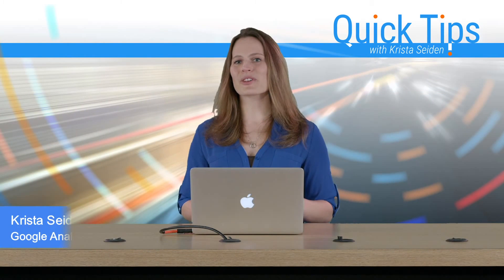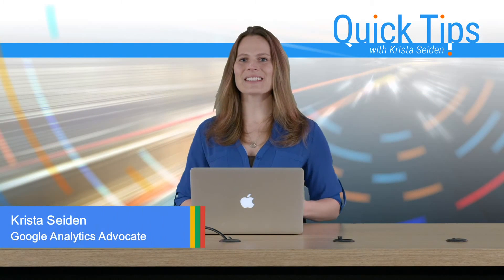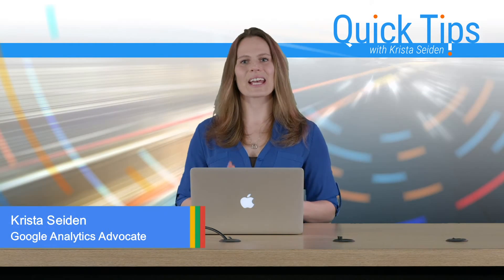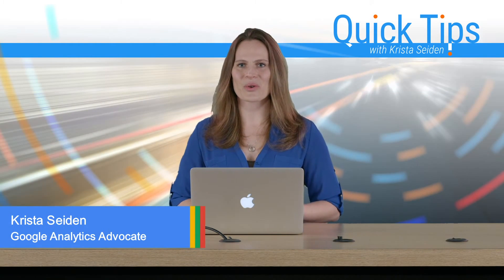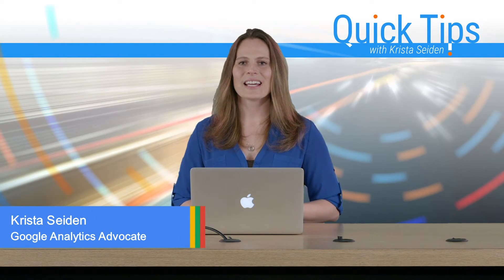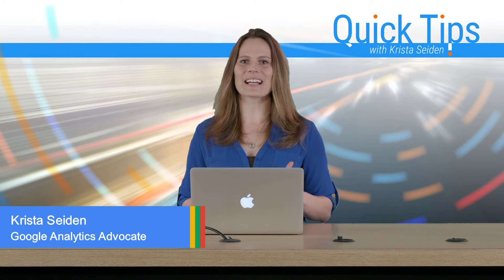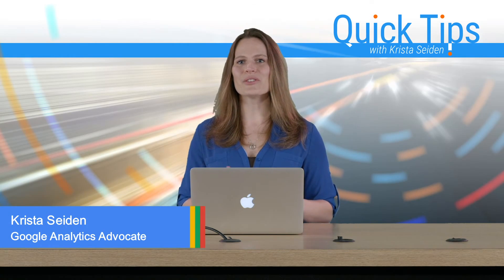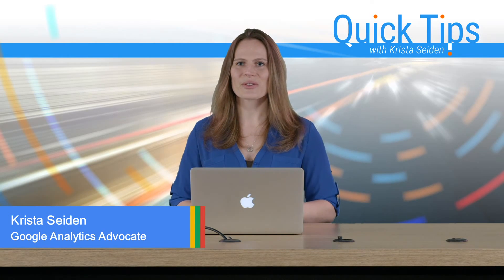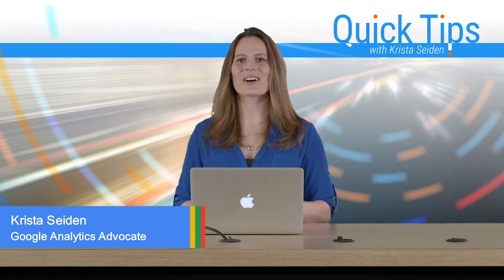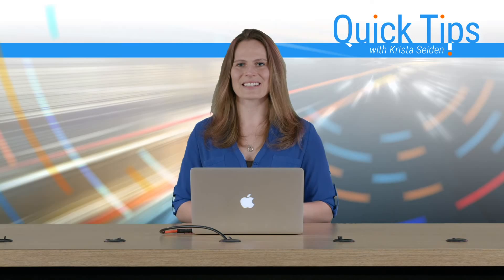Hi everyone. I'm Krista Seiden, analytics advocate and product manager for Google Analytics. In this quick tip today, I'm really excited to tell you about a new product feature in Google Analytics called Advanced Analysis.